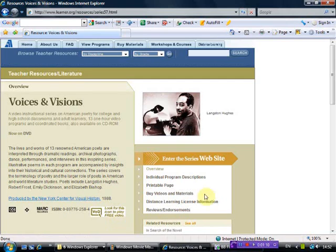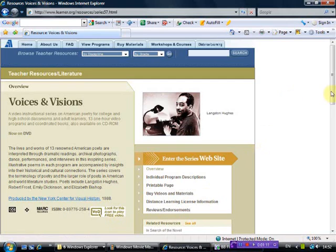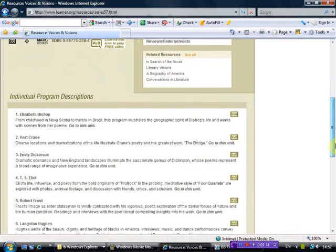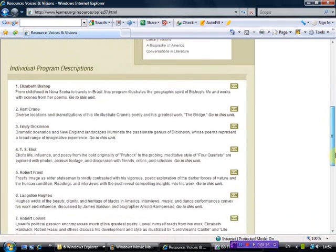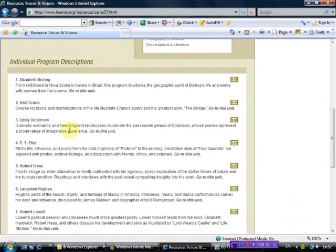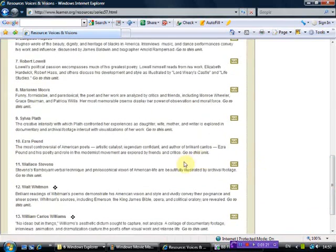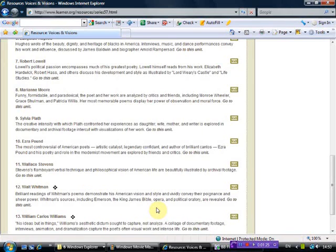Poets include, and if I go down you'll see a list of these poets: Elizabeth Bishop, Emily Dickinson, Robert Frost, Langston Hughes, Sylvia Plath, Ezra Pound, Wallace Stevens, Walt Whitman, William Carlos Williams, among others.